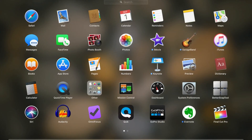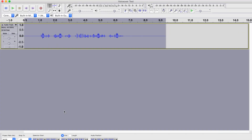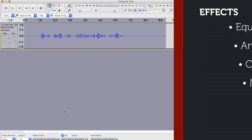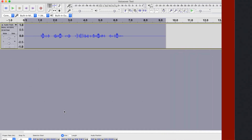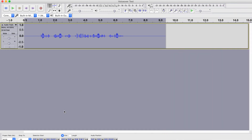If, like me, you use Audacity to improve your audio, you probably apply the same effects every time to most of your projects. Today, we'll take a look at how you can save all these effects as a preset, or an effect chain, to speed up your workflow.